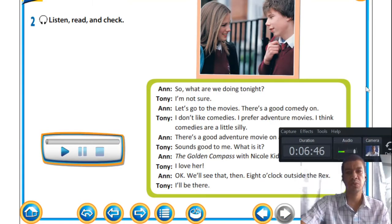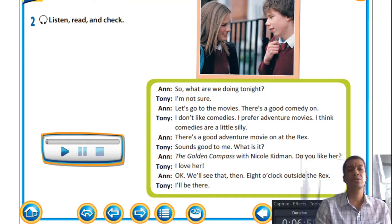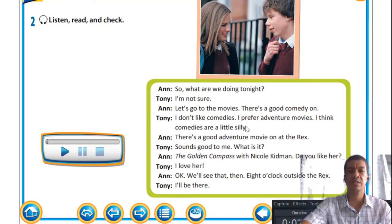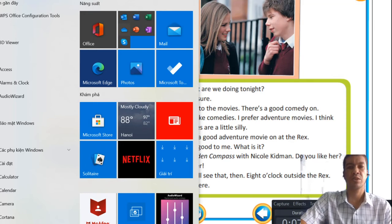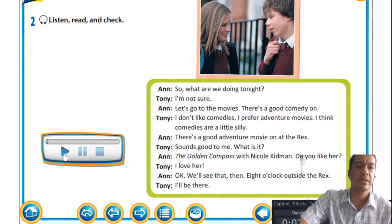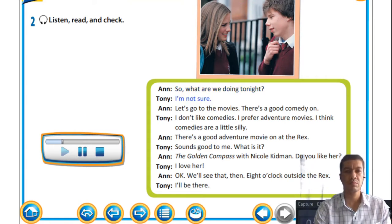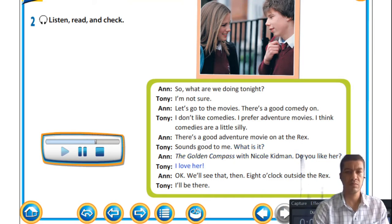This is the actual dialogue between two people — Ann and Tony. Let's play it and listen: 'What are we doing tonight?' 'I'm not sure.' 'Let's go to the movies. There's a good comedy on.' 'I don't like comedies, I prefer adventure movies. I think comedies are a little silly.' 'There's a good adventure movie on at the Recs.' 'Sounds good to me. What is it?' 'The Golden Compass with Nicole Kidman. Do you like her?' 'I love her.' 'Okay, we'll see that then. Eight o'clock outside the Recs.' 'I'll be there.'